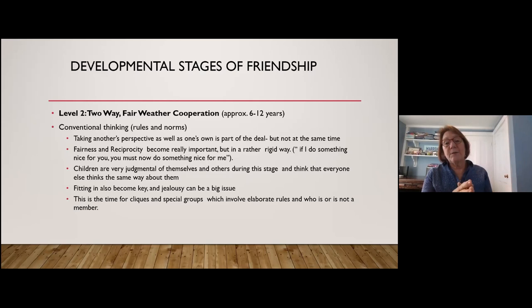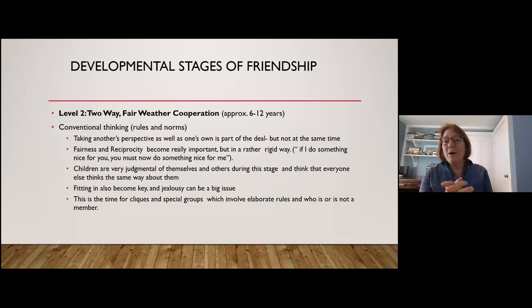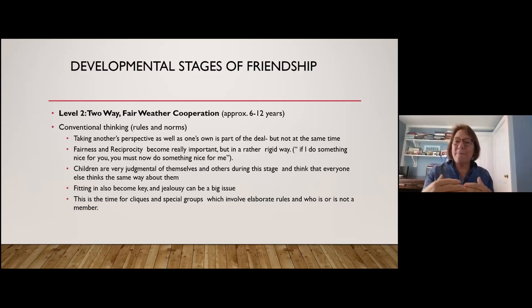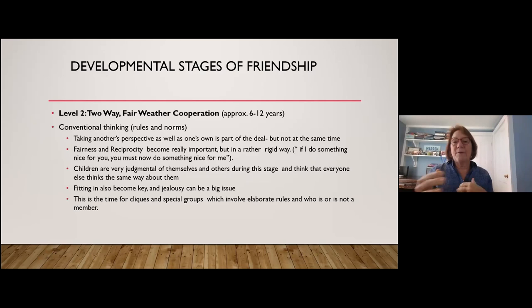Fairness and reciprocity become really important, but it's transactional: if I do something nice for you, you must do something nice for me. I saw this last week with my daughter's twin seven-year-olds — one lost his tooth and got two dollars from the tooth fairy. He gave one dollar to his brother, and the brother made his bed. They repaired their relationship through this reciprocity. Kids at this stage also think everyone shares their own judgments — 'If my haircut looks stupid, everyone thinks so too.'